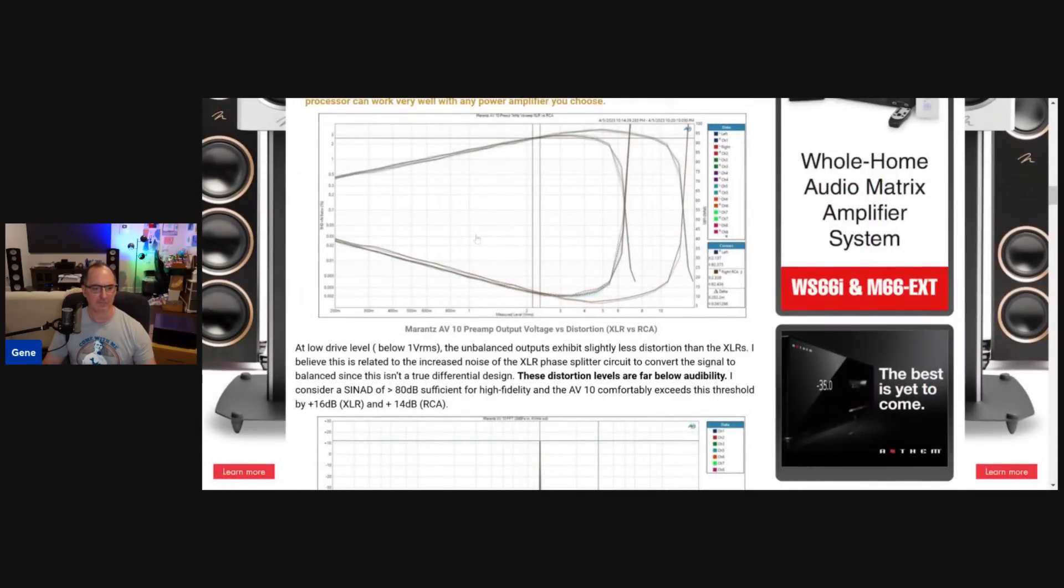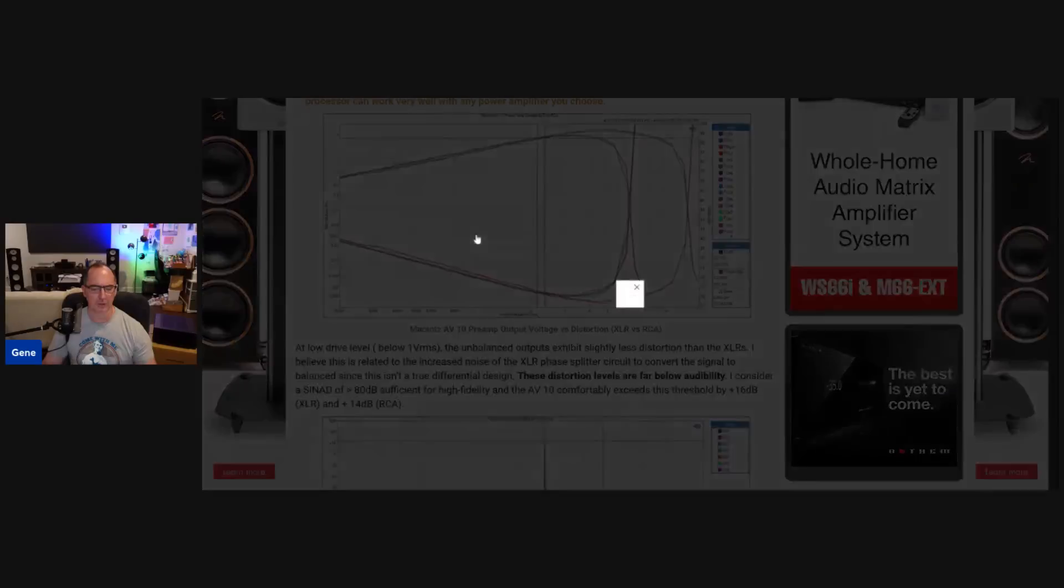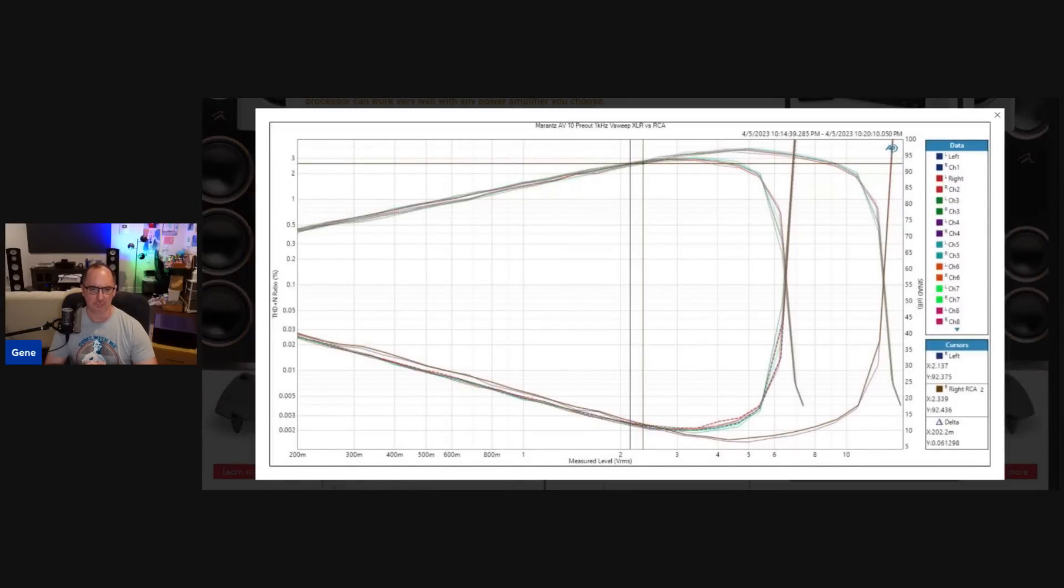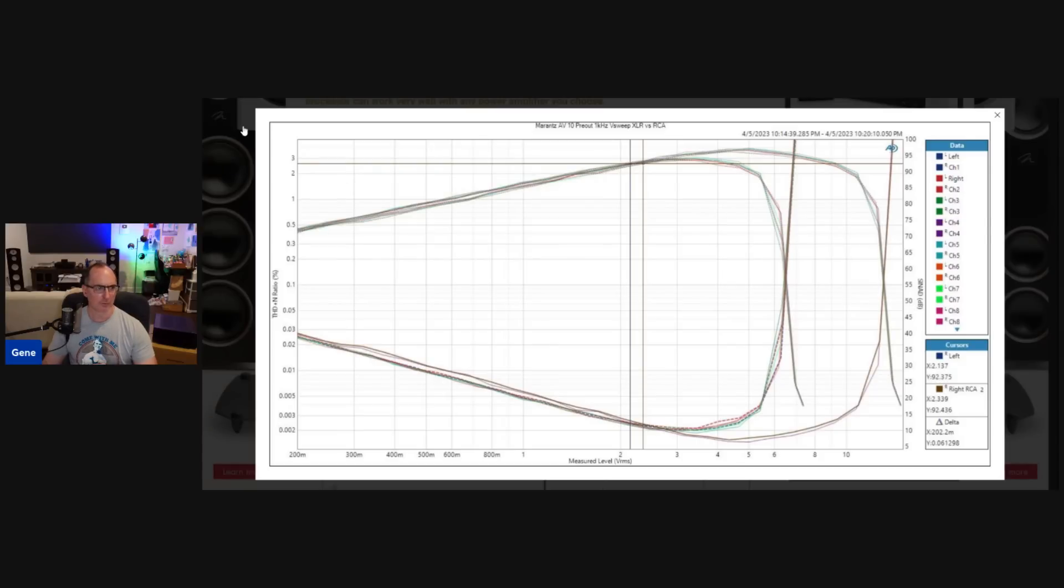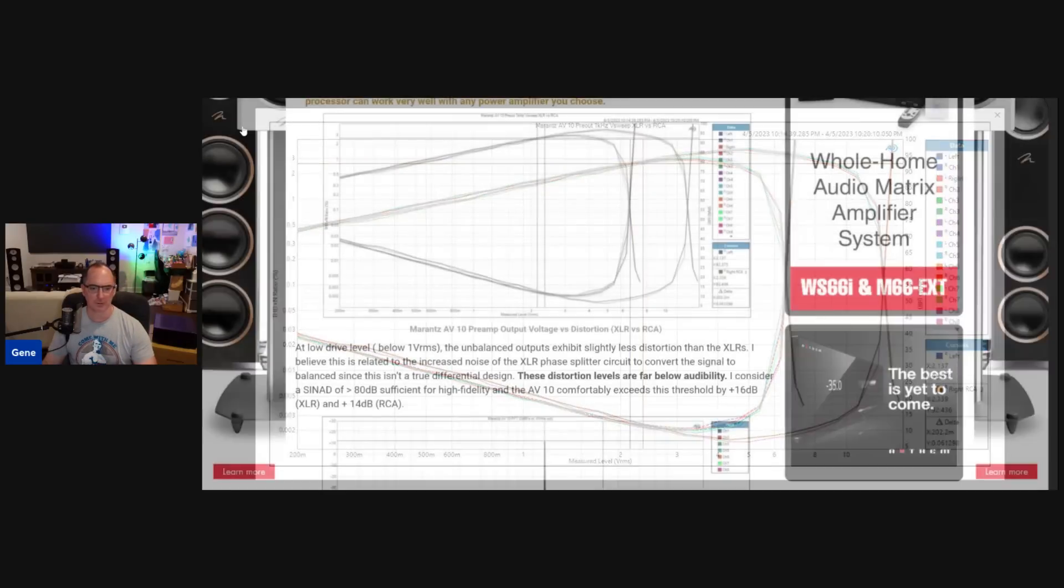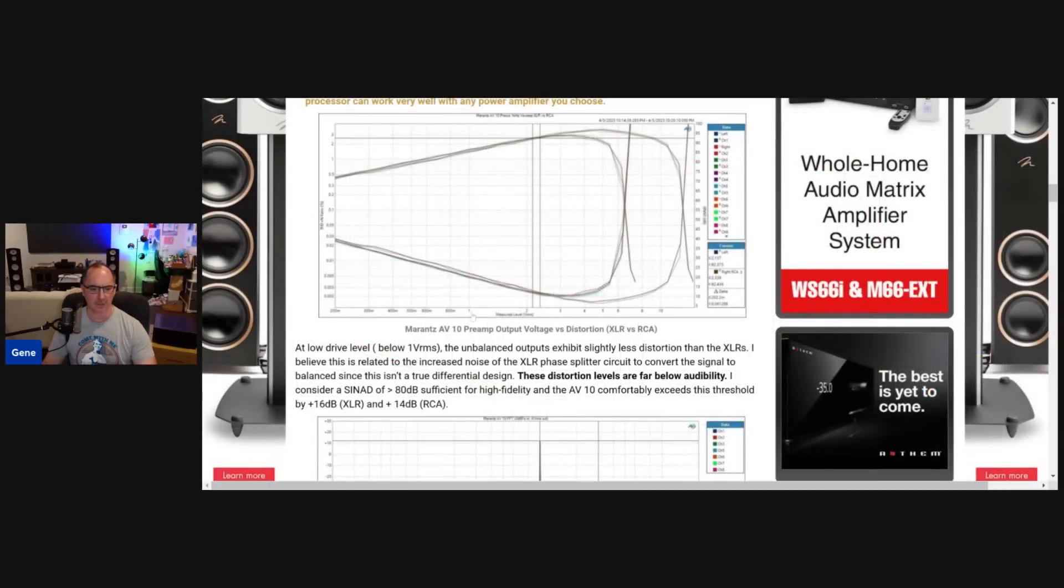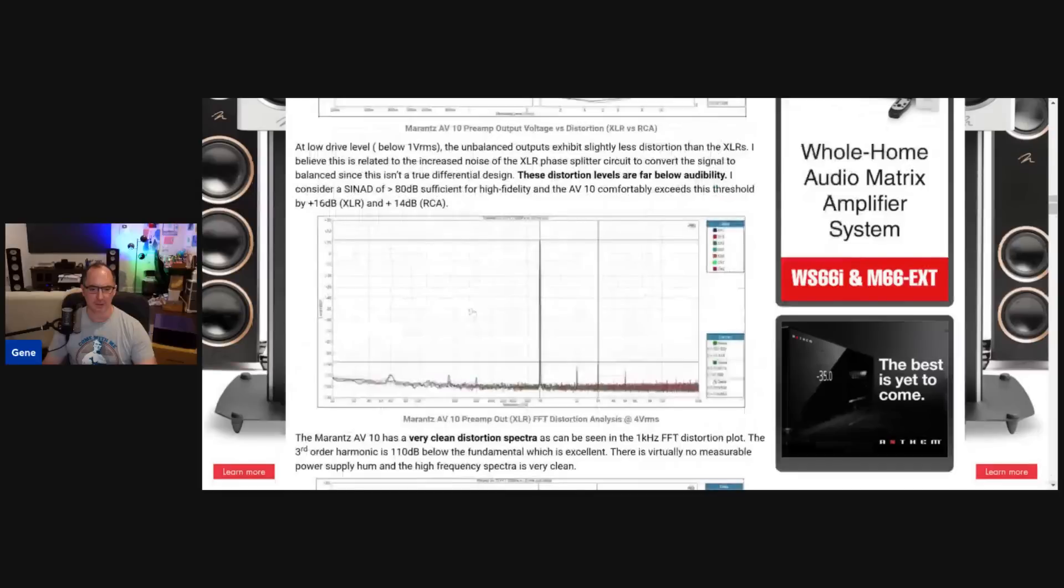And you can see in this graph, I basically show you the balanced versus unbalanced outputs. The distortion pretty much tracks really closely here. And just good performance here. Whether you use unbalanced or balanced, you're going to have plenty of drive.